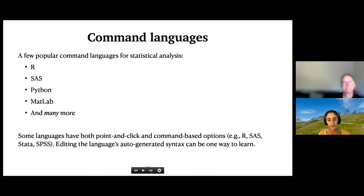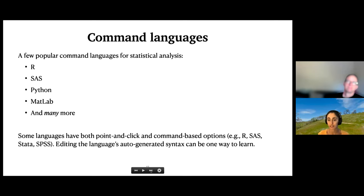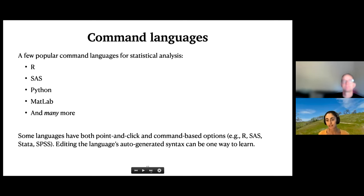Some languages also have both point-and-click and command-based options, which can be one way to learn. Some people like to go through point-and-click operations, have the language generate syntax automatically, and then modify or use that syntax as a learning point. That's one way to make the transition if you're used to point-and-click languages.